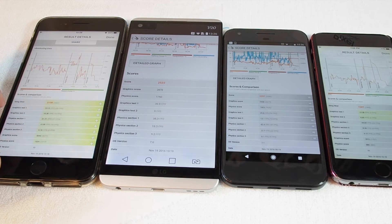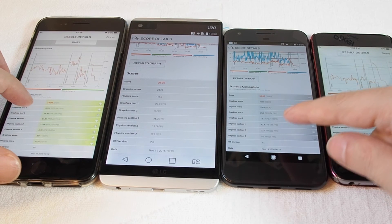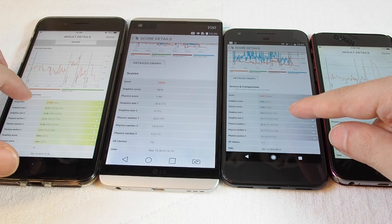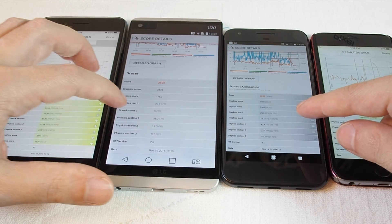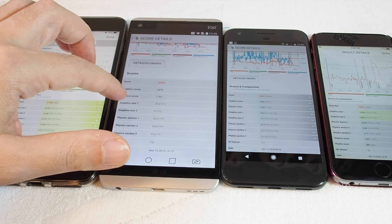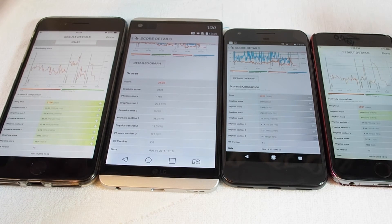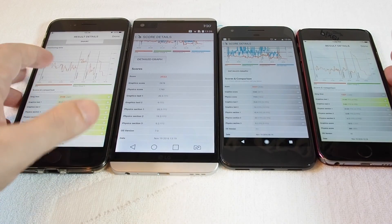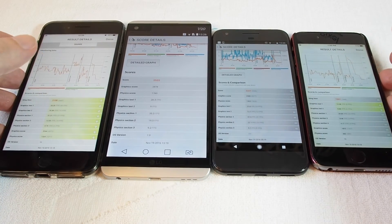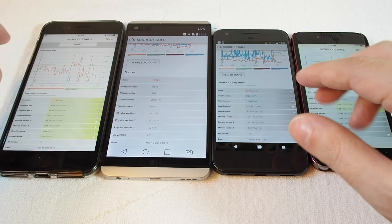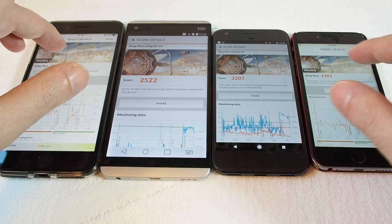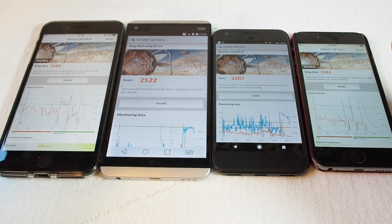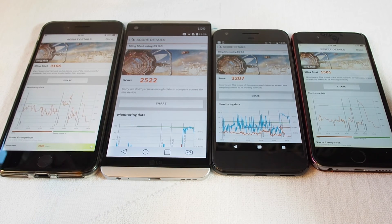For Test 2, the Pixel got 16 versus 13 on the iPhone 7 Plus, only 9 on the V20, and even worse — 6.8 on the iPhone 6. So there's a variety of different scores depending on the type of test, but overall the Pixel came out on top — interesting, even faster than the flagship iPhone 7 Plus.